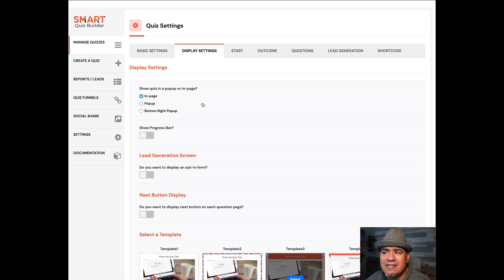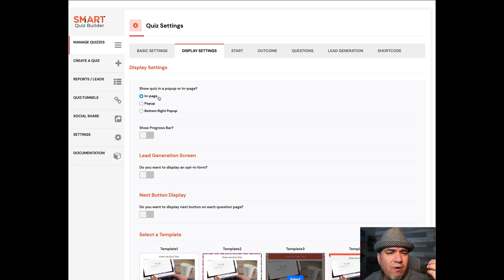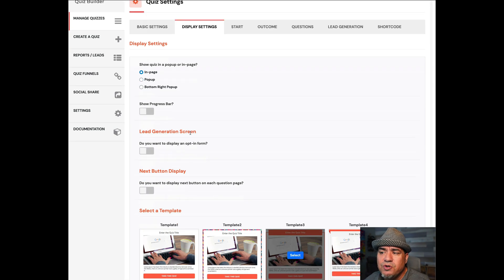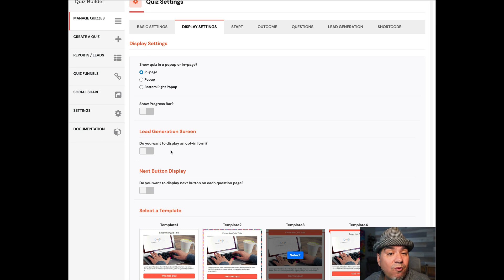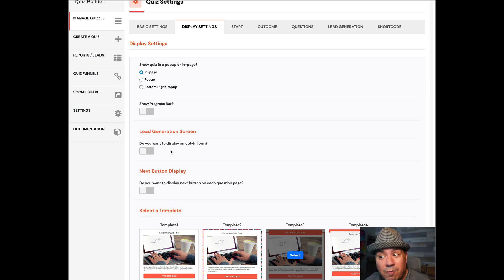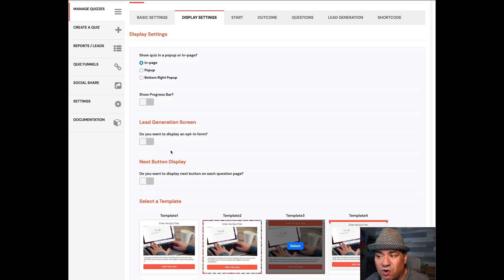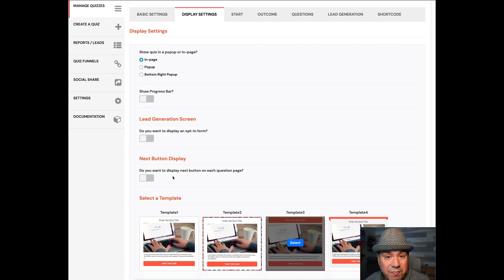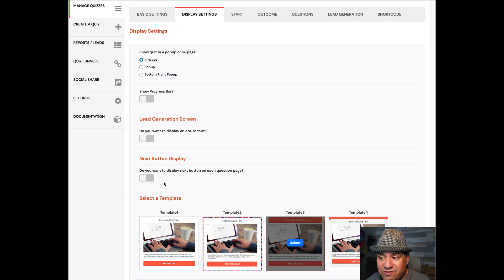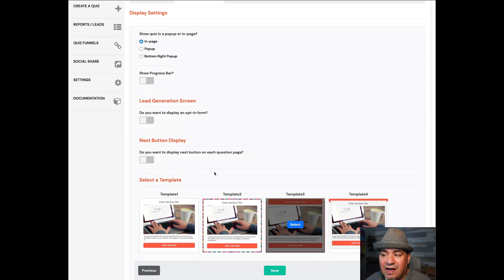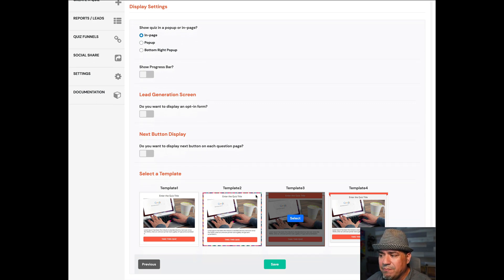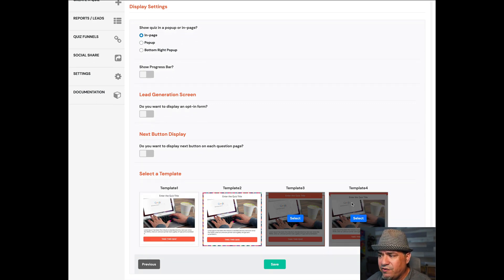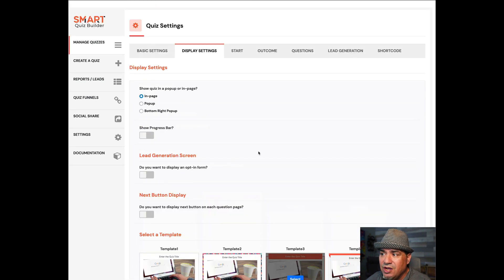You come in, and in display settings, you can choose: do I want an in-page? Do I want it to pop up? Do I want to show a progress bar? Do I want to collect their name and email before I show them the results? Do I want them to see the next button and move along? I chose not to, so you see all of these are not toggled. And then, pick a template. You have different kinds of templates.